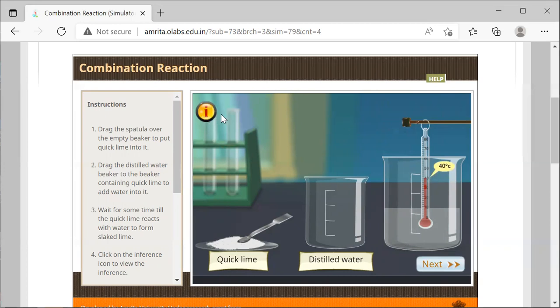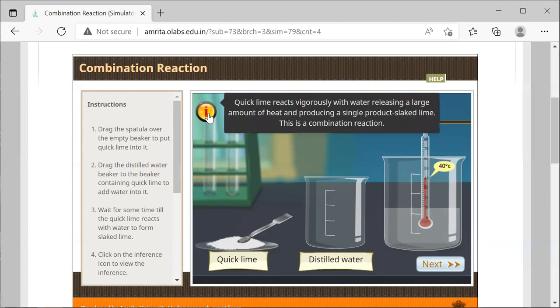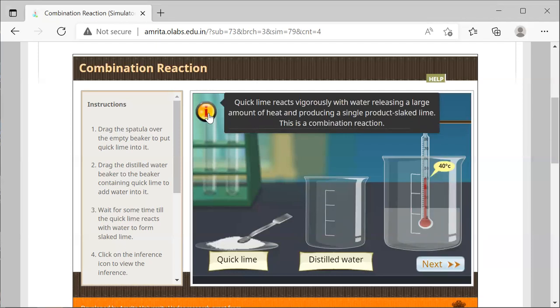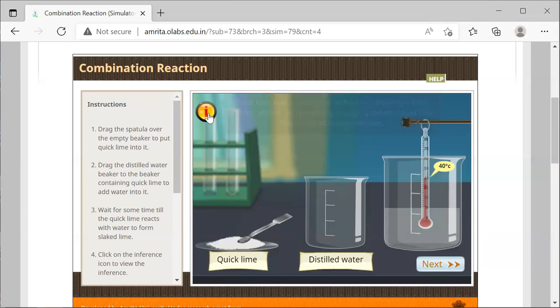When we look at the icon, it establishes that quick lime reacts vigorously with water, releasing a large amount of heat and producing a single product called slaked lime or lime water. This is a type of combination reaction.